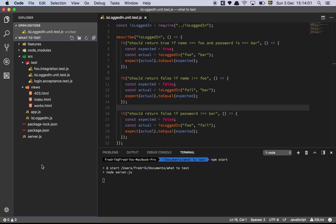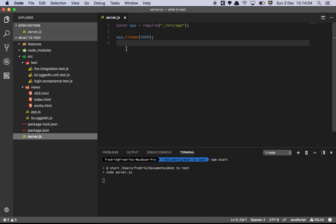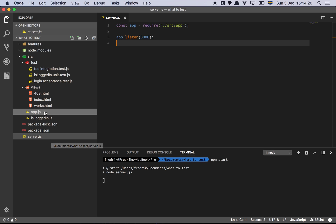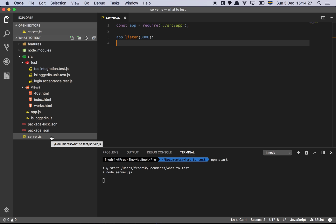First and foremost we have our server file which requires our application file and does app.listen — this is standard Express for booting up the server. I'll touch on why I separate things: some people like to have the app.js file bootstrap and create the server right away, but I'll show you why I have a dedicated server.js file to actually start the server.